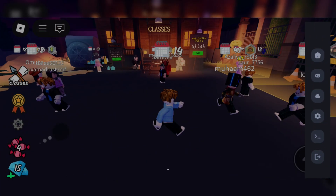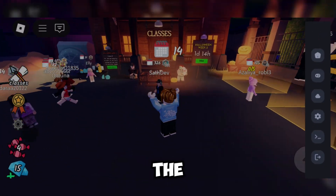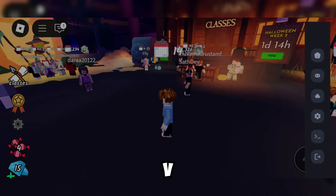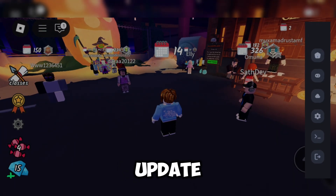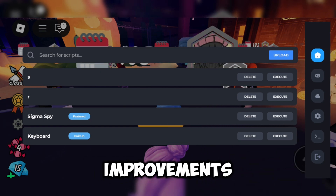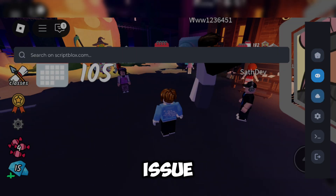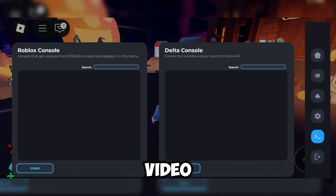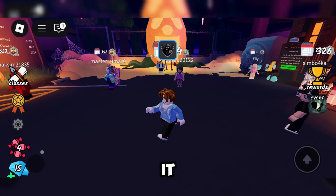Welcome, everyone. Today, I'll be showcasing the latest version of Delta Executor, V695. This update comes with many improvements and also fixes the update issue from the previous version. Watch the video until the end to learn exactly how to download and install it.